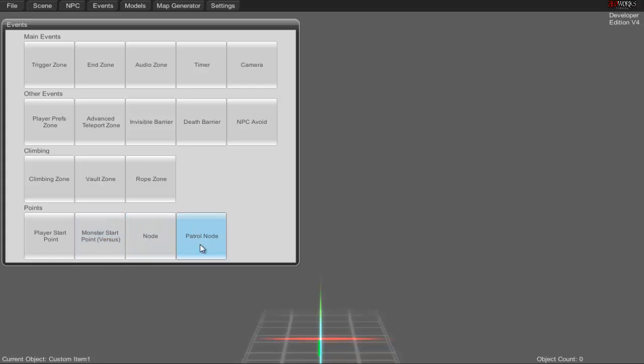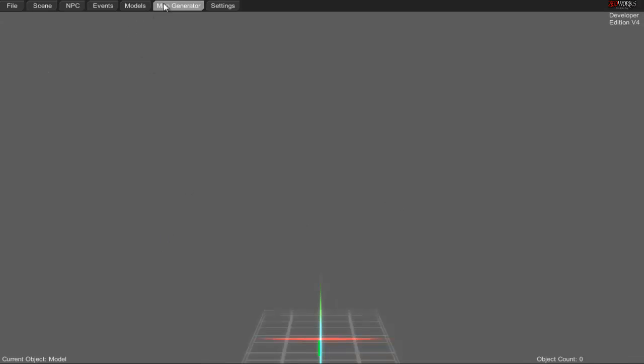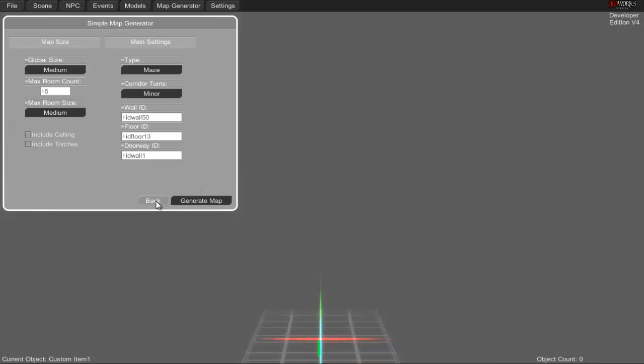You have climbing, vaulting, rope, player starts, monster start points, versus nodes, patrol nodes, and models to decorate your world or make something you must collect. There's also the map generator feature which is really neat if you're lazy or can't think of anything—you can generate something quickly.